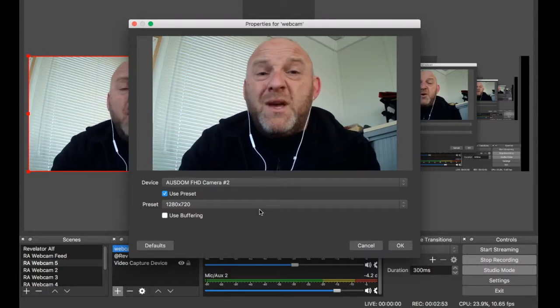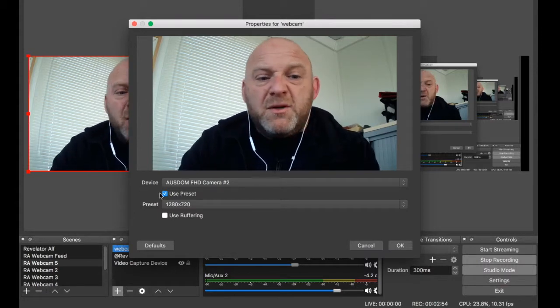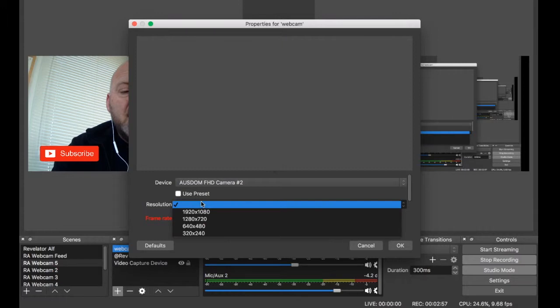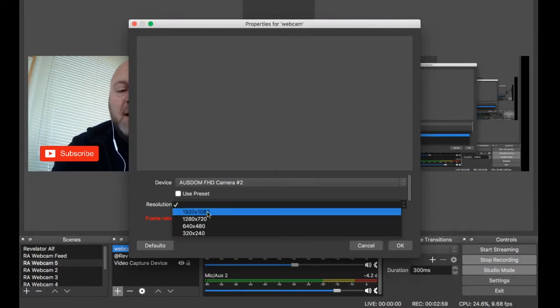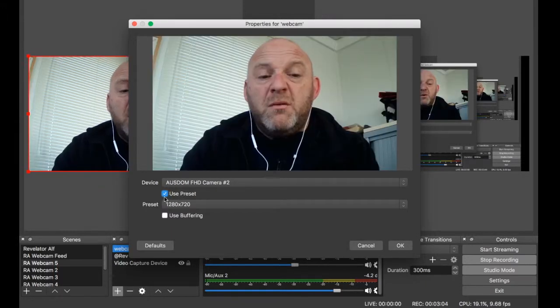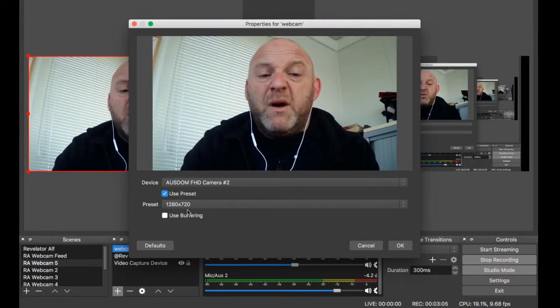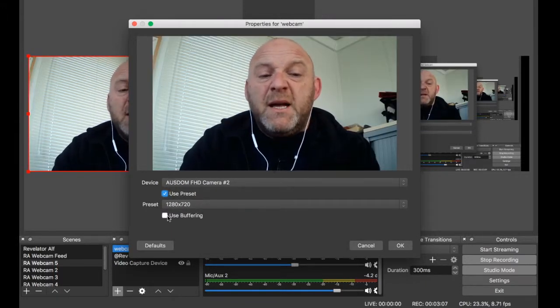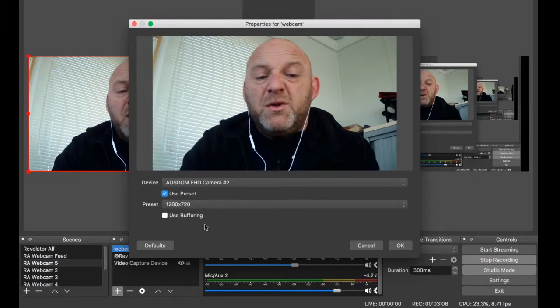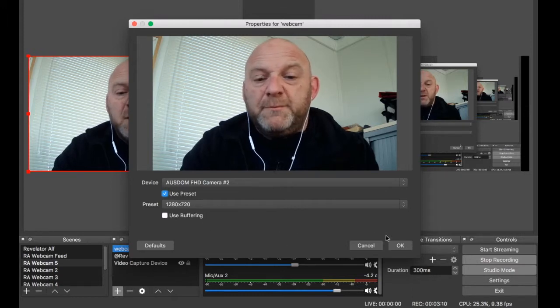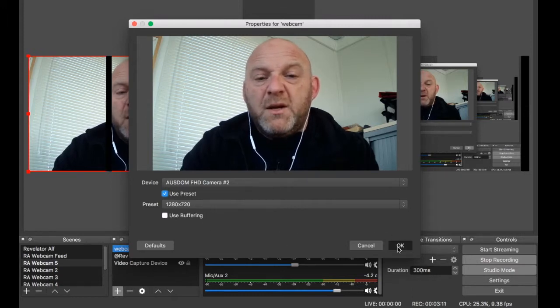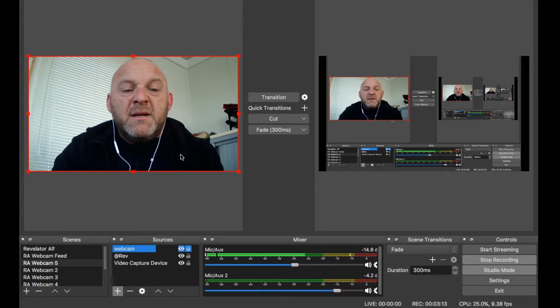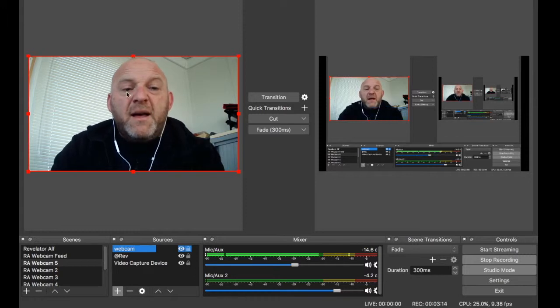Personally, I would stick to that. You can go to different settings, so unclick the preset and you can click 1080 there if you want to. Personally, I wouldn't. I would go to 1280 by 720. And you can leave the use buffering alone if you want to. Okay, so you just click on that.